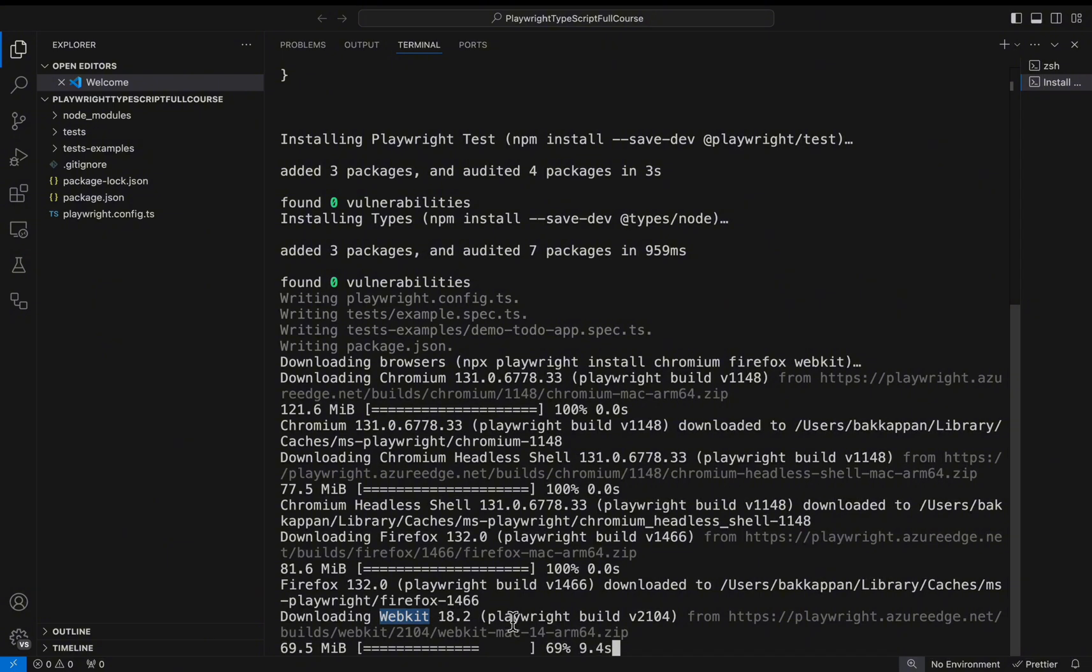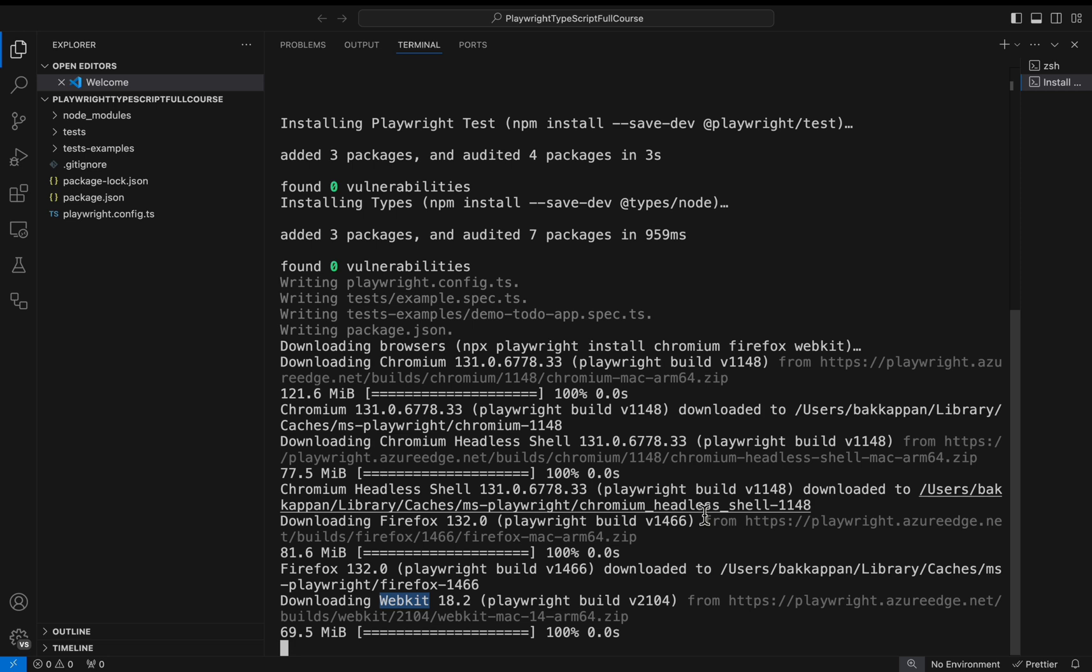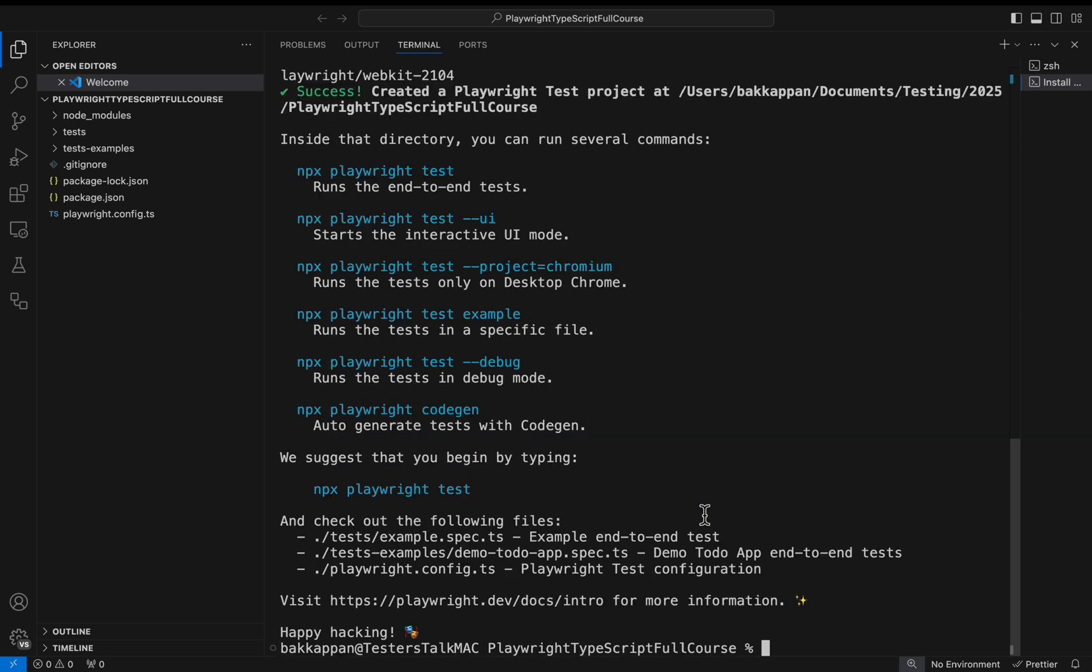Once the installation is completed, it will give you very important commands to note. Those commands you may need for daily use as well.